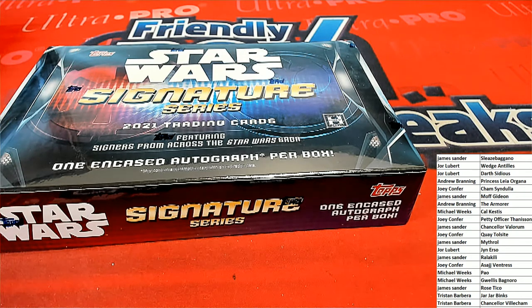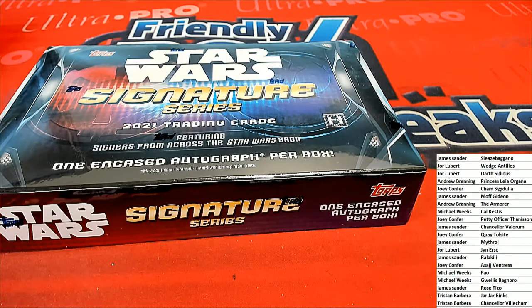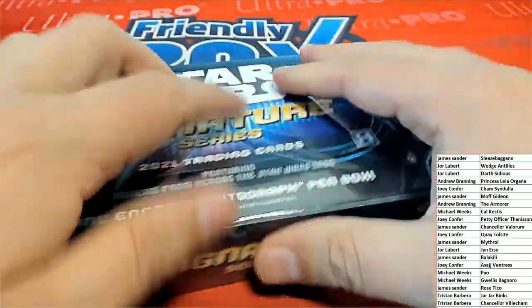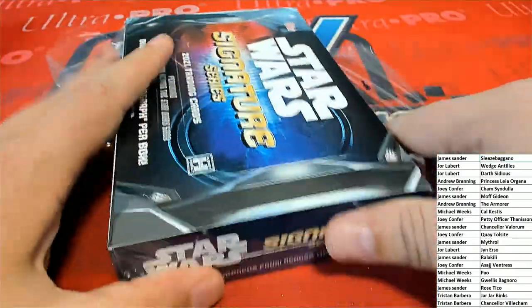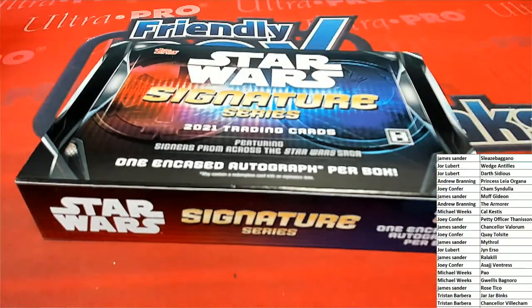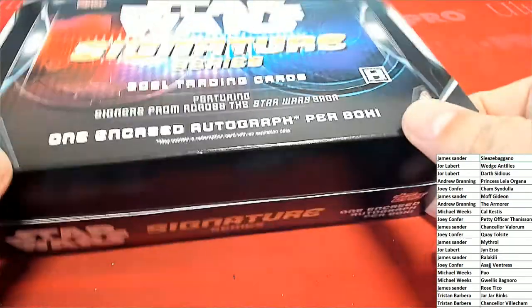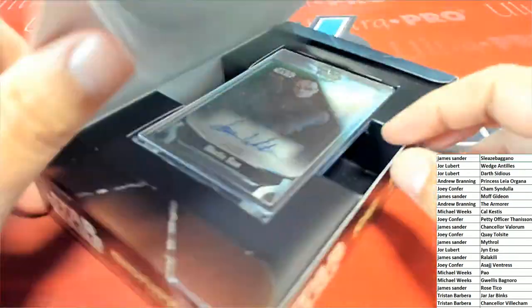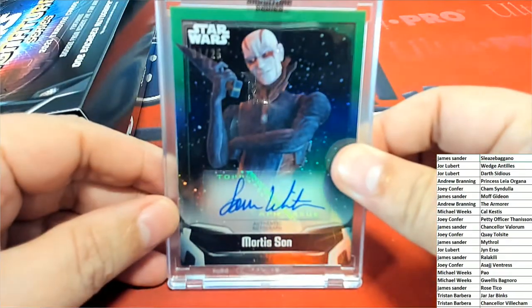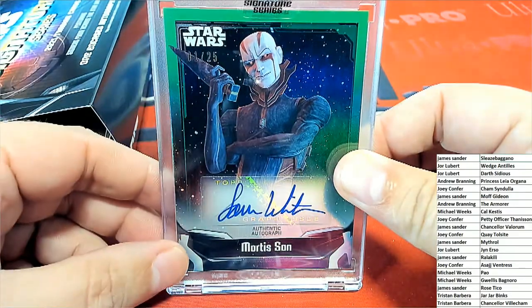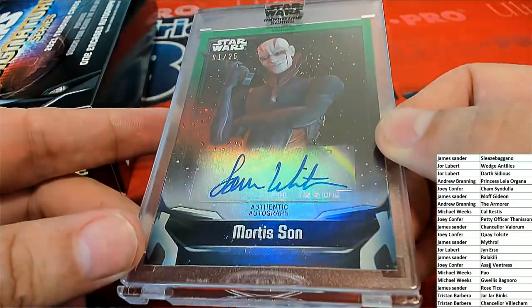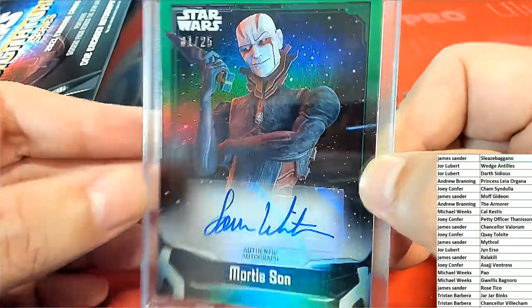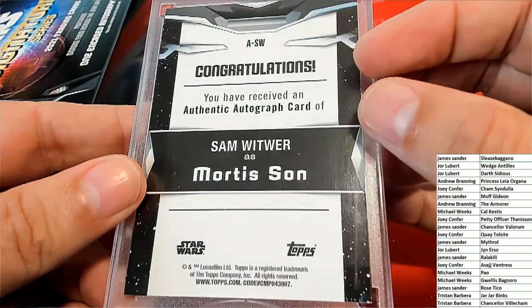Sleazebaggano, Sleazebaggano. Autographed encased hit in Signature Series, 11 of 25 parallel. It's a voice actor's autograph. Sam Witwer's auto.